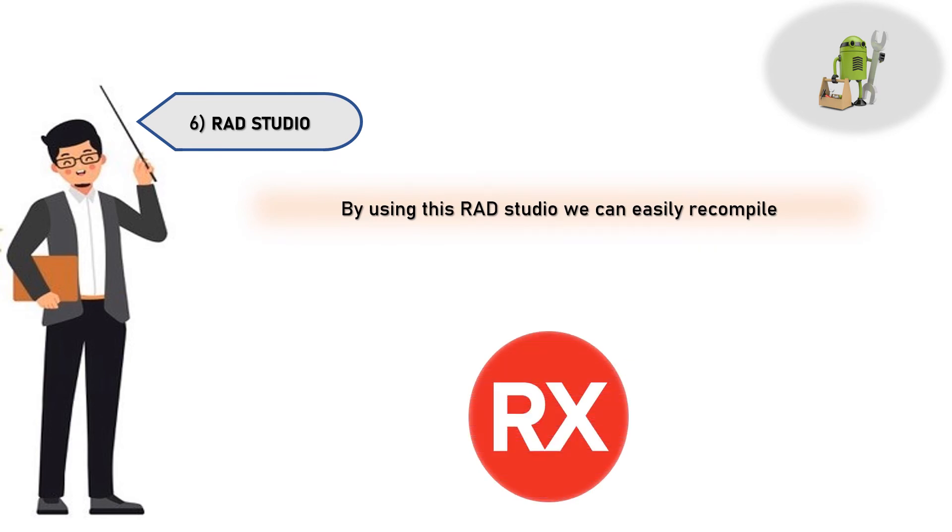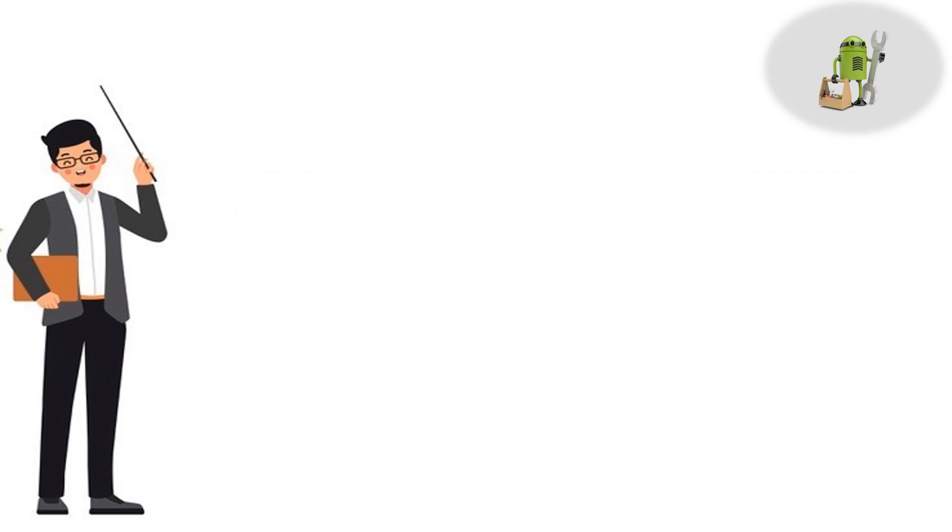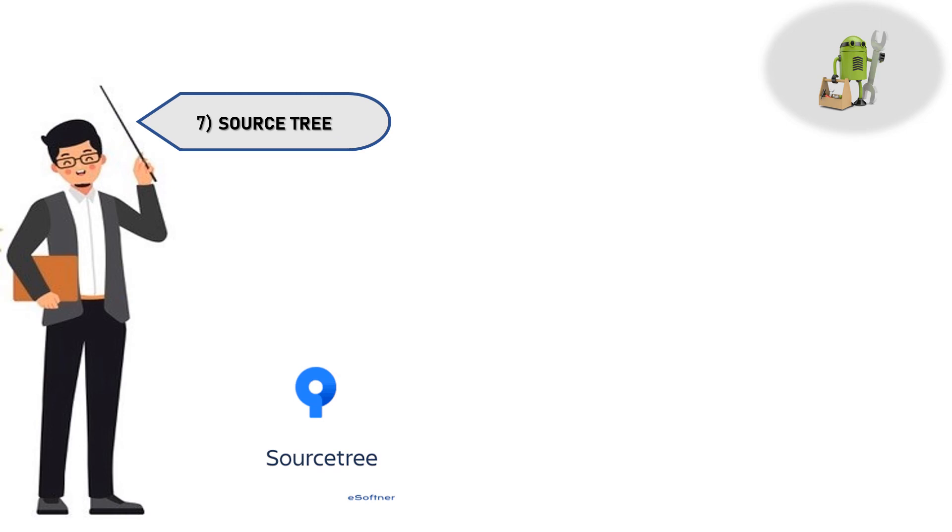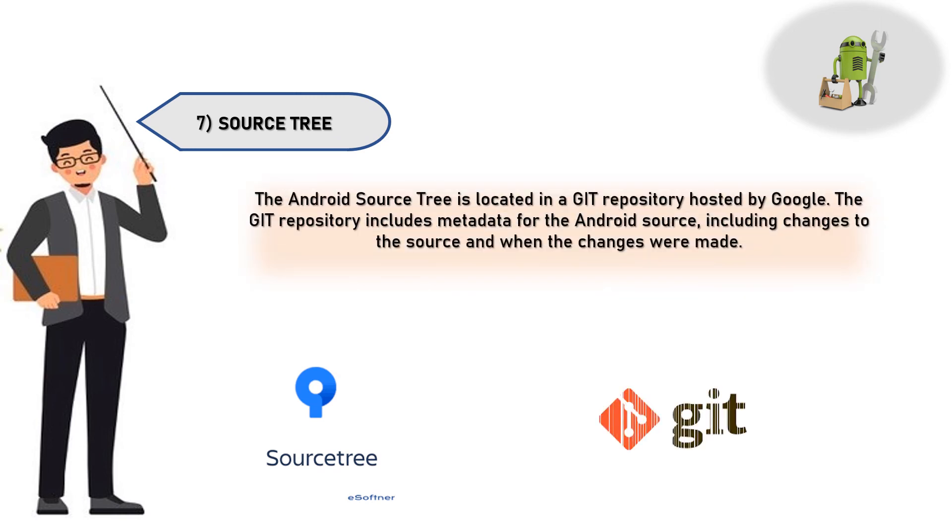The Android source tree is located in a Git repository hosted by Google. The Git repository includes metadata for the Android source, including changes to the source and when the changes were made.